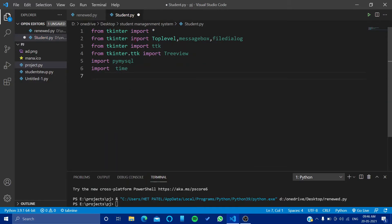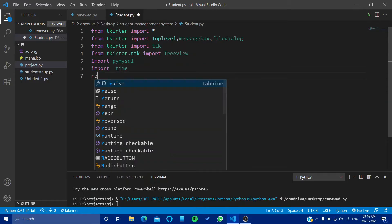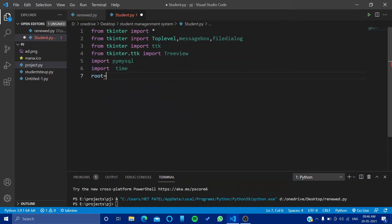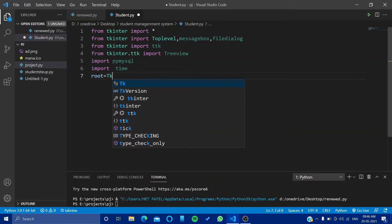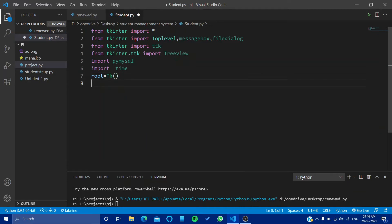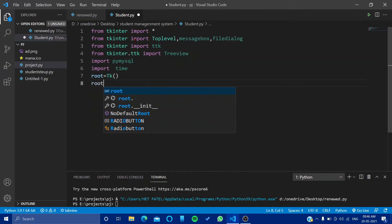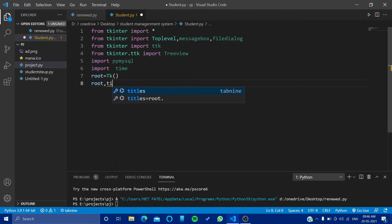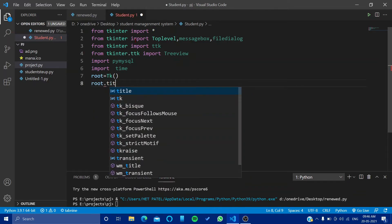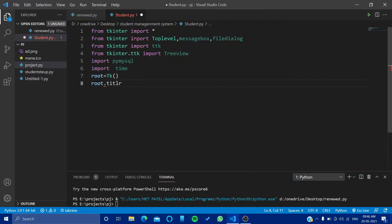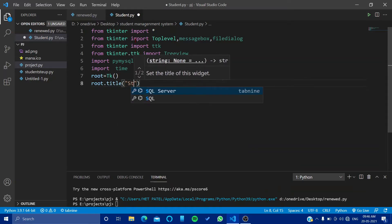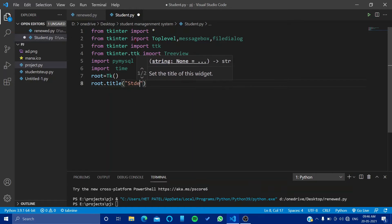So now let's make our tkinter root. Root is equal to tk, and then let's configure it. So root.title, let's say it's student.